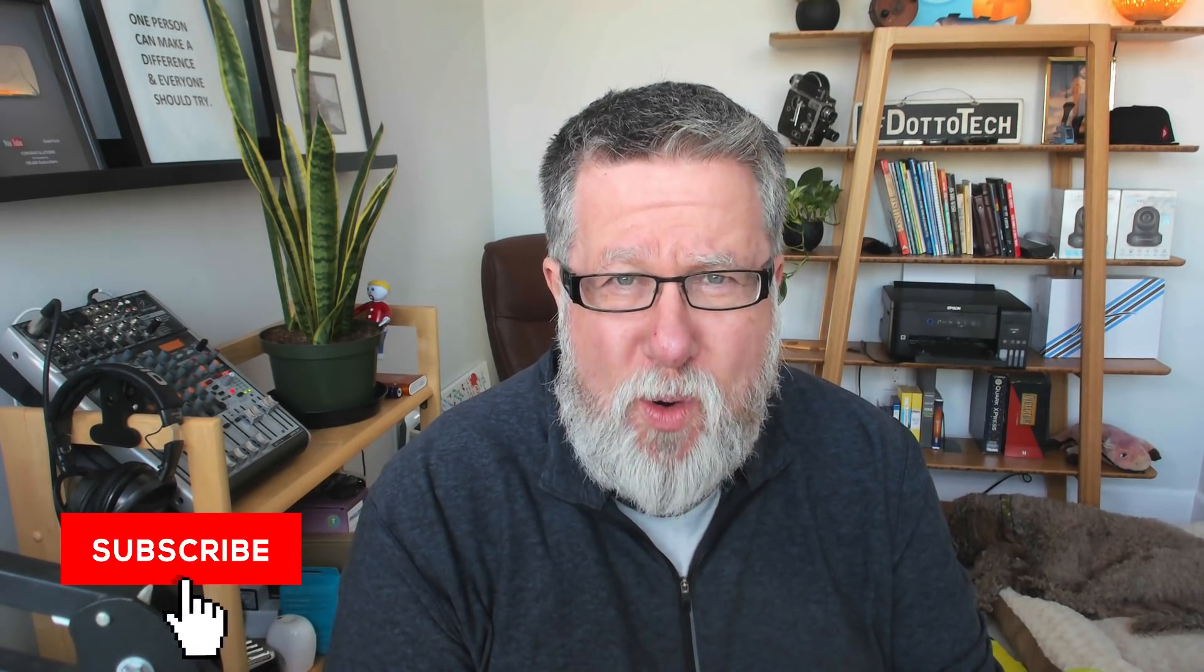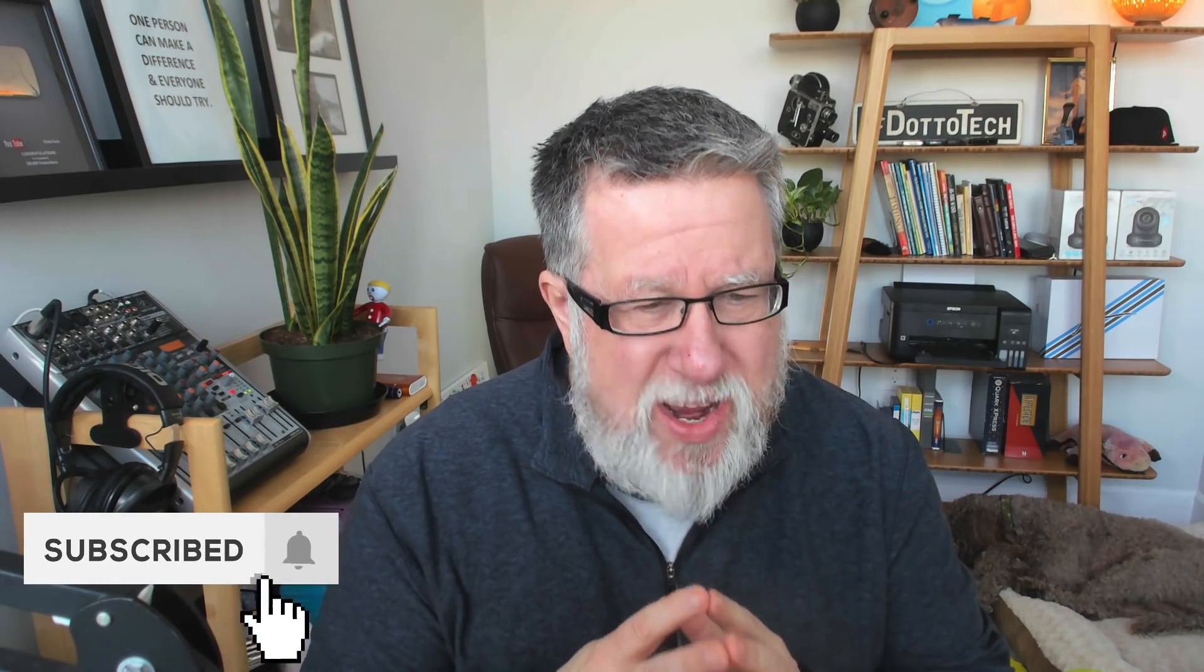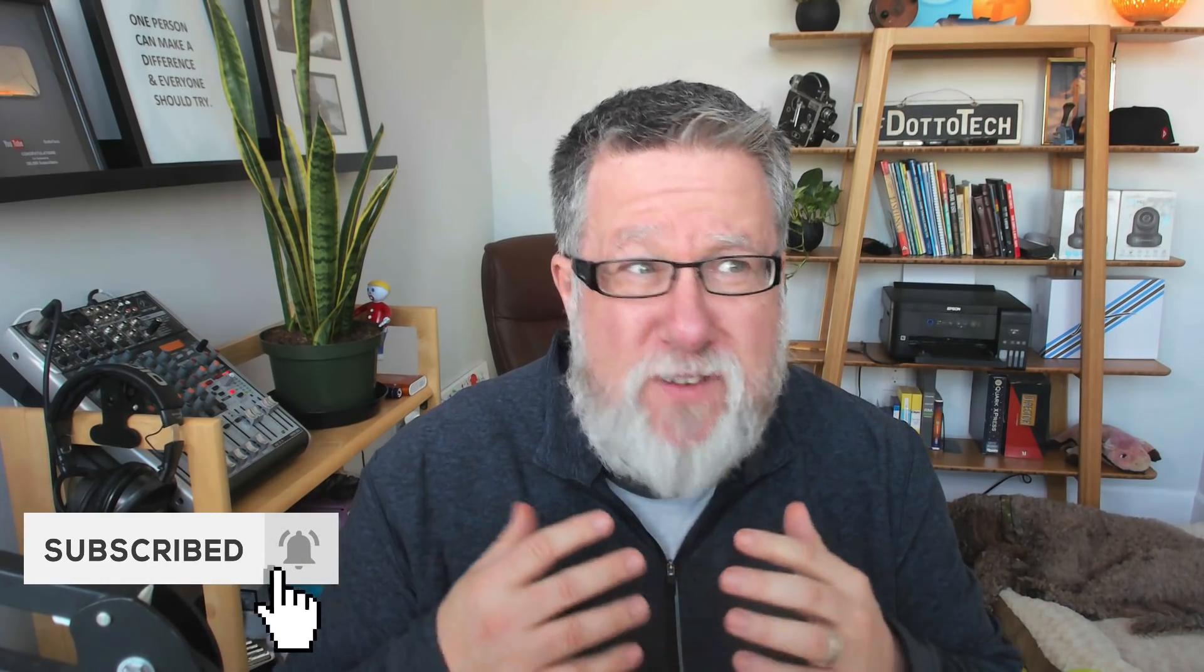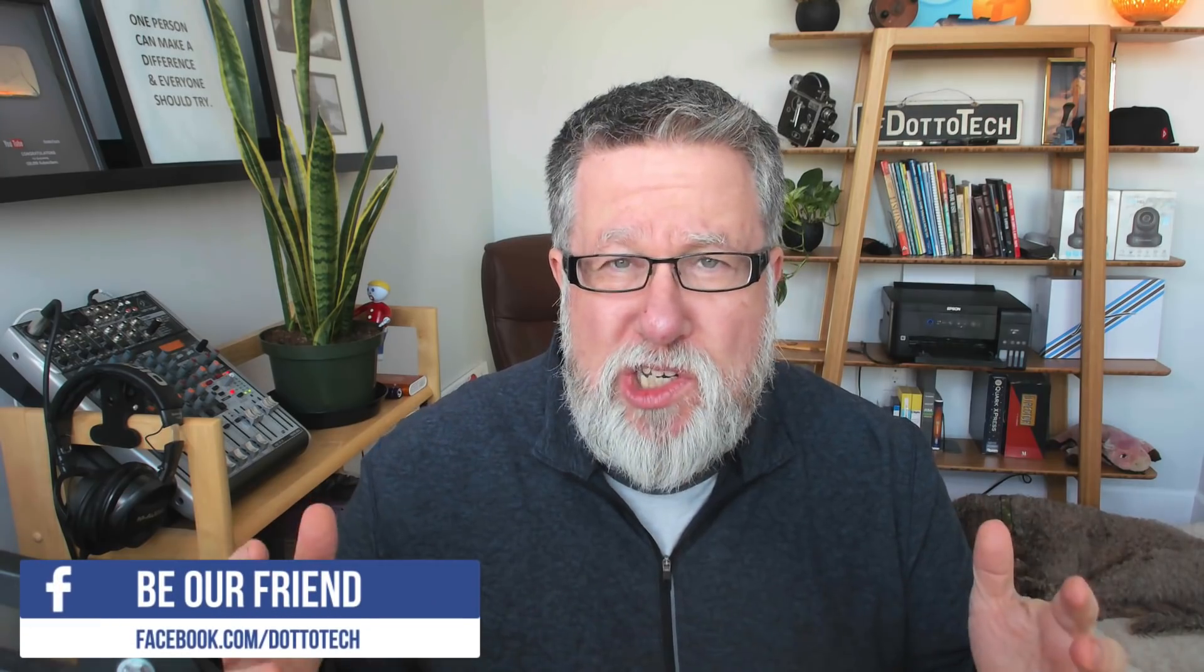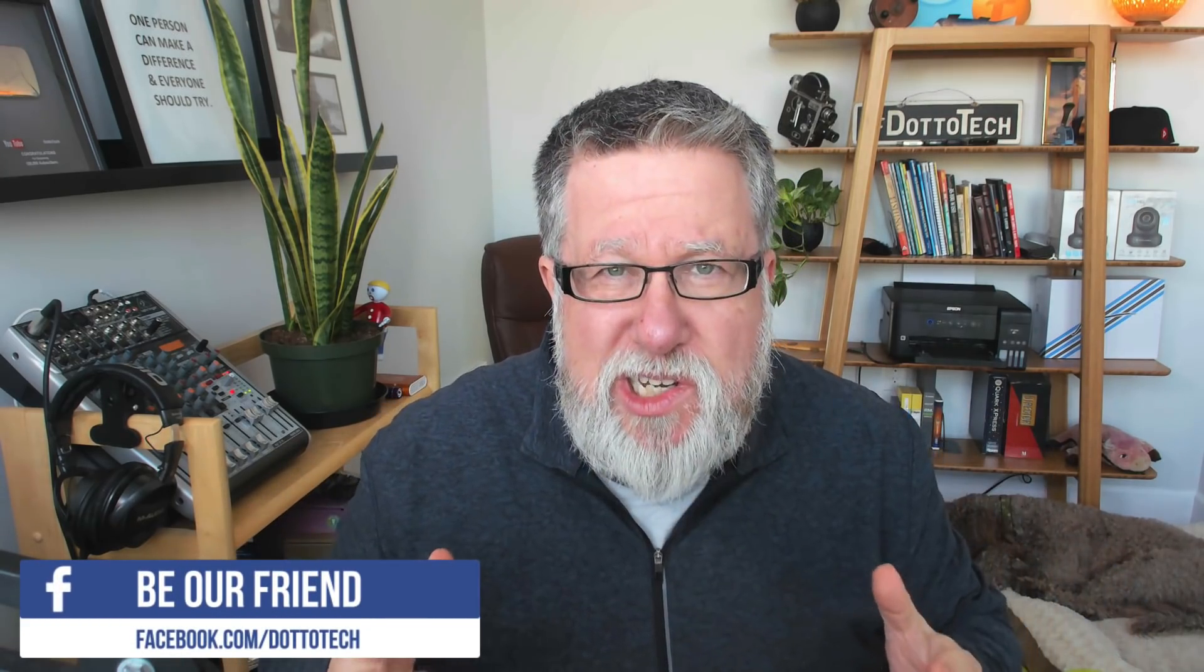Steve Dotto here. How the heck are you doing this fine day? At DottoTech, we make technology easy so you can do more. And today's show is our third in a five part series on the Google ecosystem. The goal of this series is to teach you how all the different pieces of Google fit together and work together.